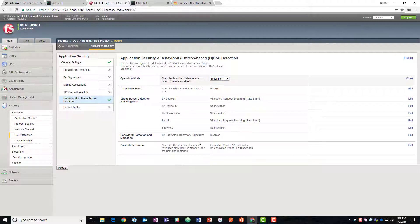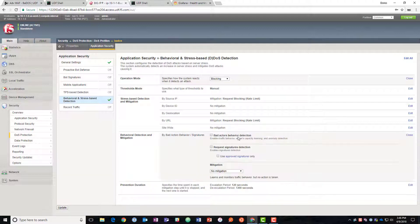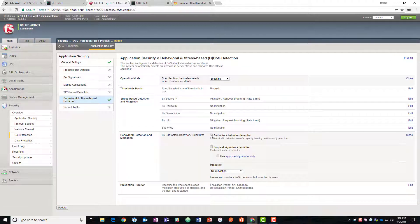So we'll go to behavioral and turn that on, behavioral and stress-based. So again this is based on the stress of the server. We'll leave the regular stress-based turned off and just use the behavioral detection and mitigation.